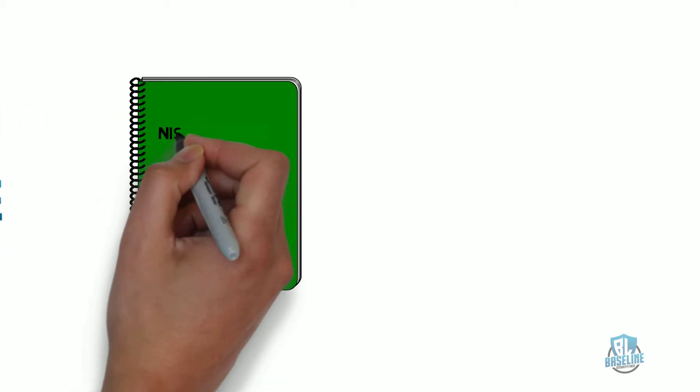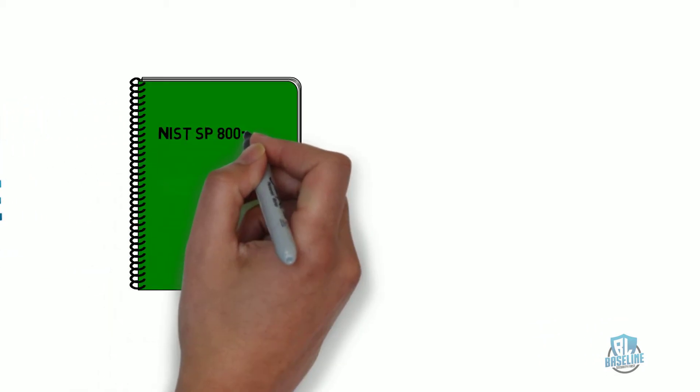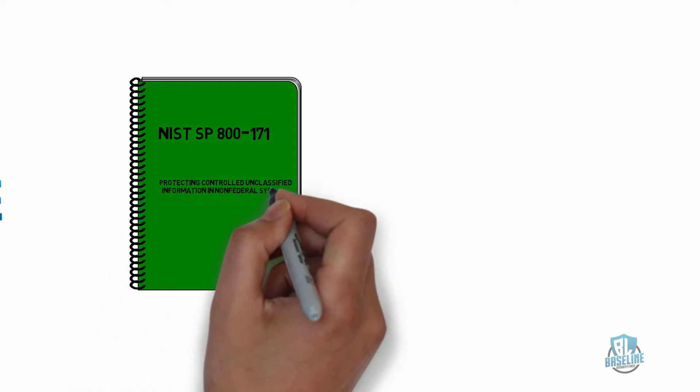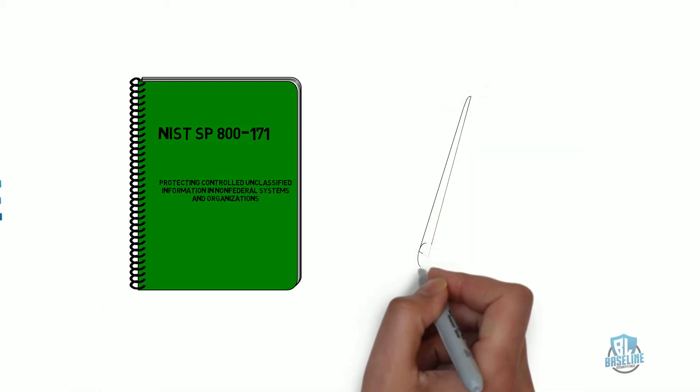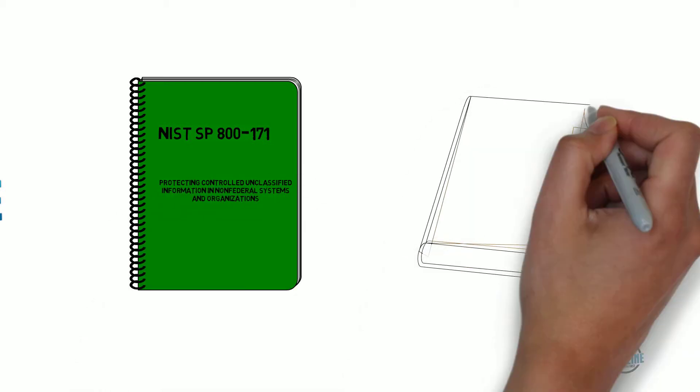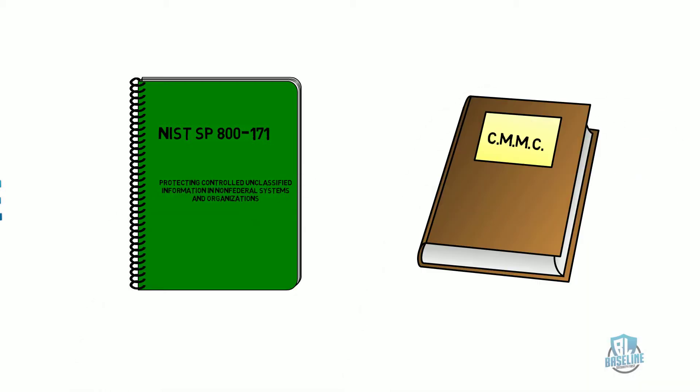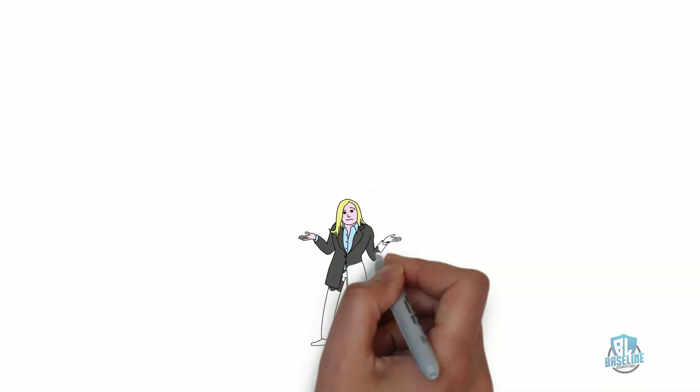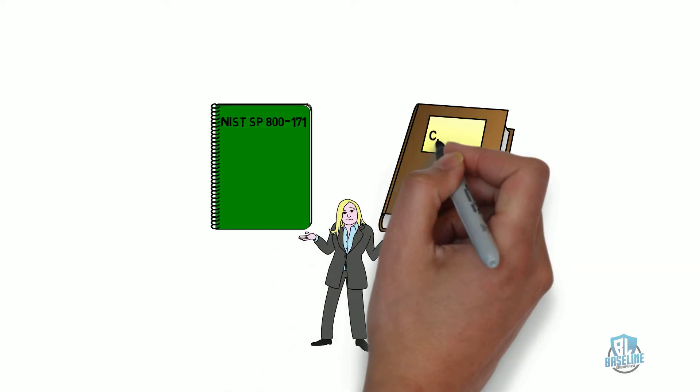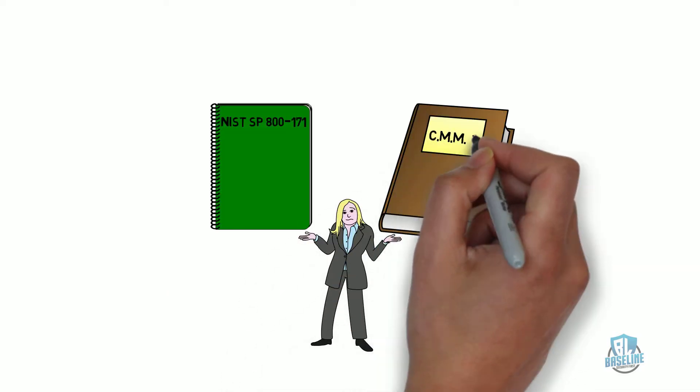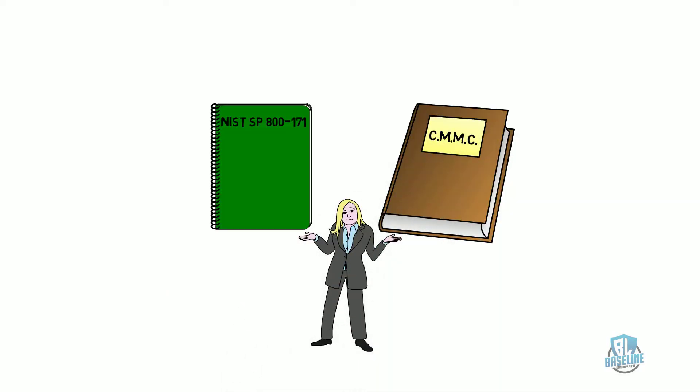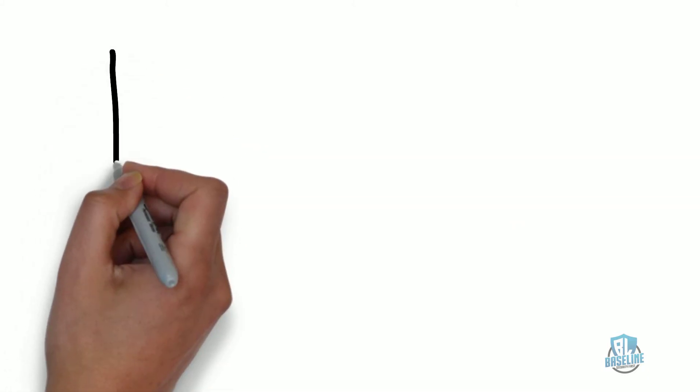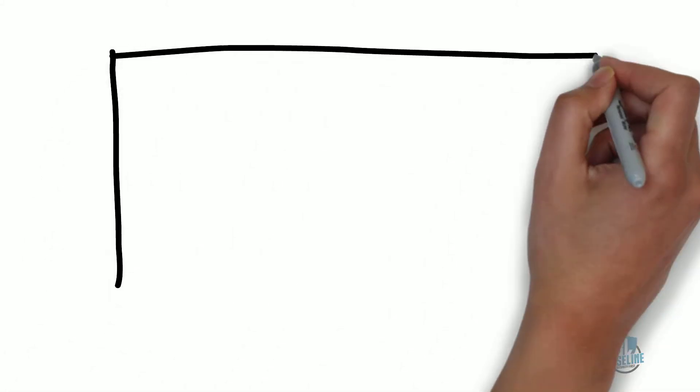Are you one of the companies that confused NIST SP-800-171 and the Cybersecurity Maturity Model Certification as being the same? Did you know that they were two separate entities with different requirements? Keep watching and we'll provide you with the differences between the two and help you prepare for both.